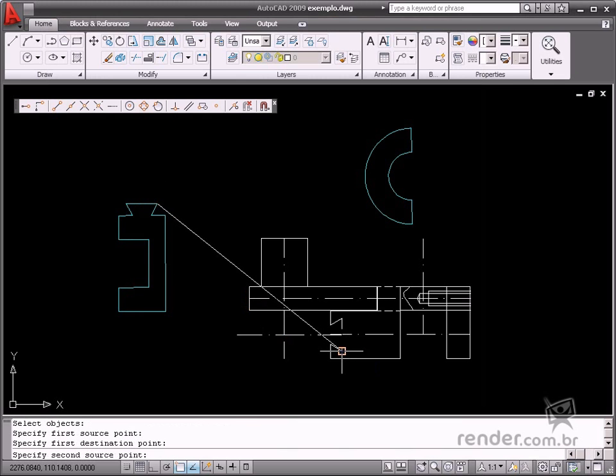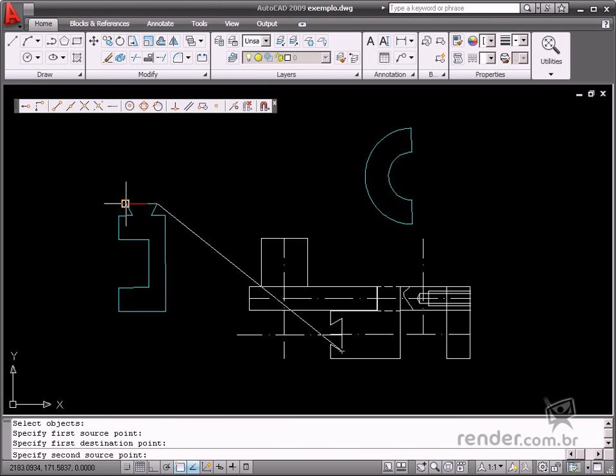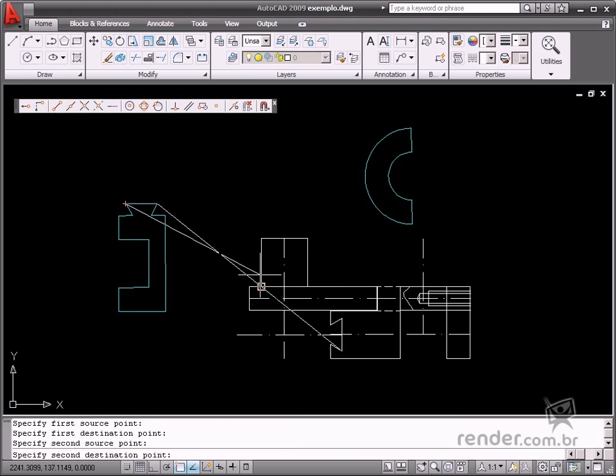Now let's input the second point. Click the point of the object to be aligned, and then in the drawing where it will be inserted.